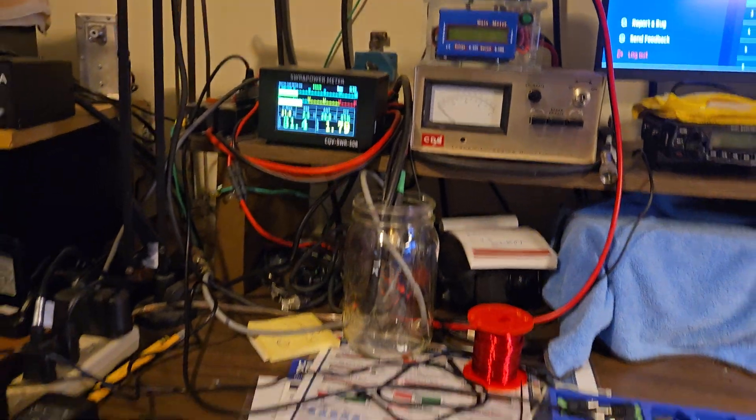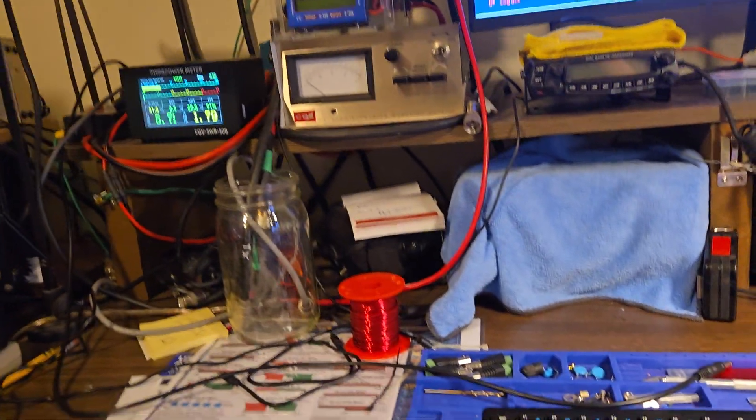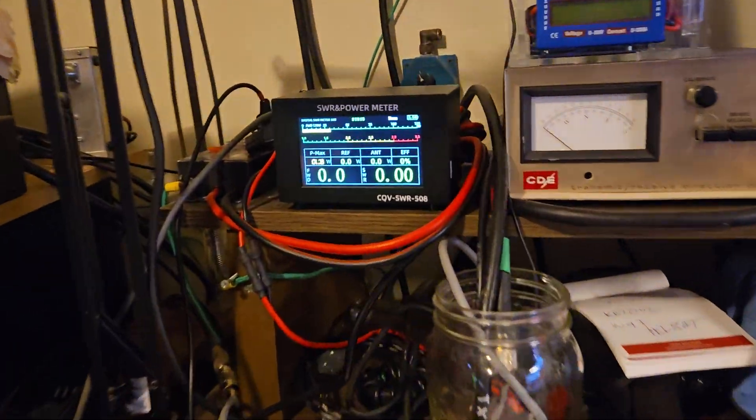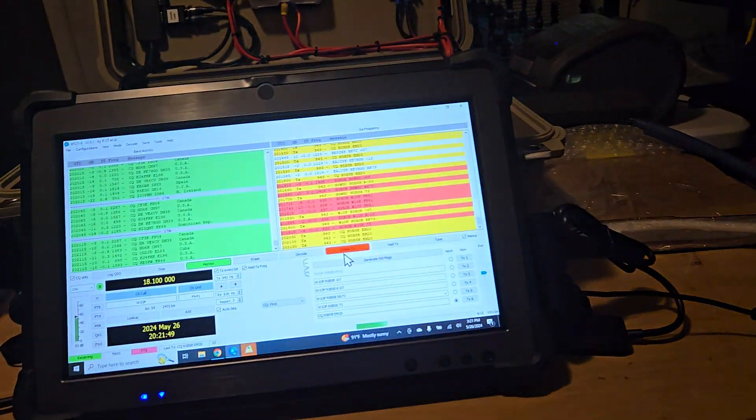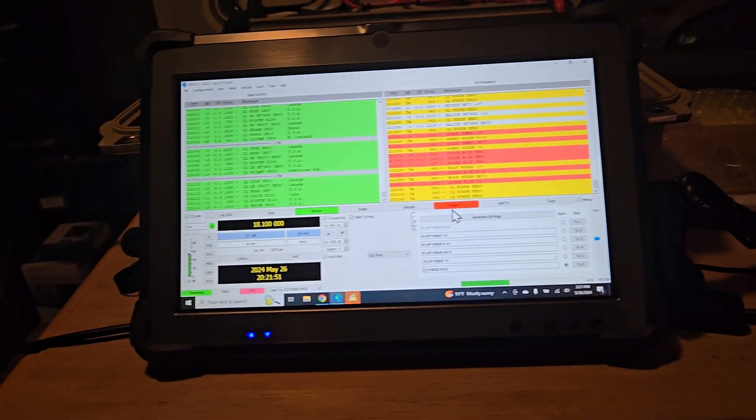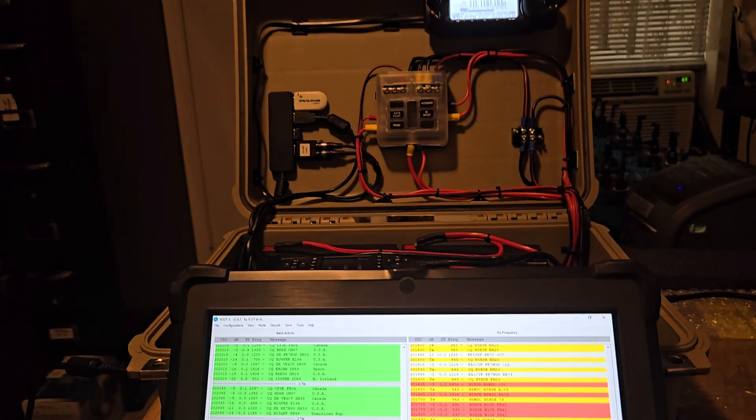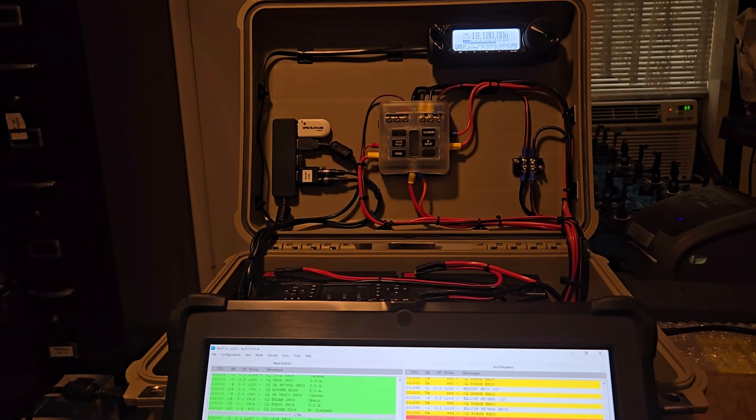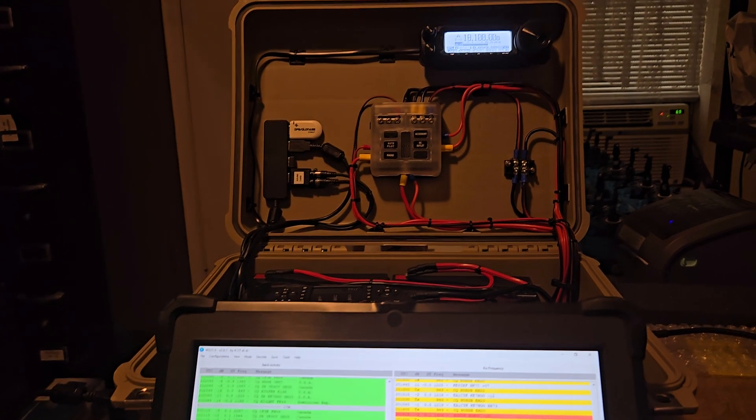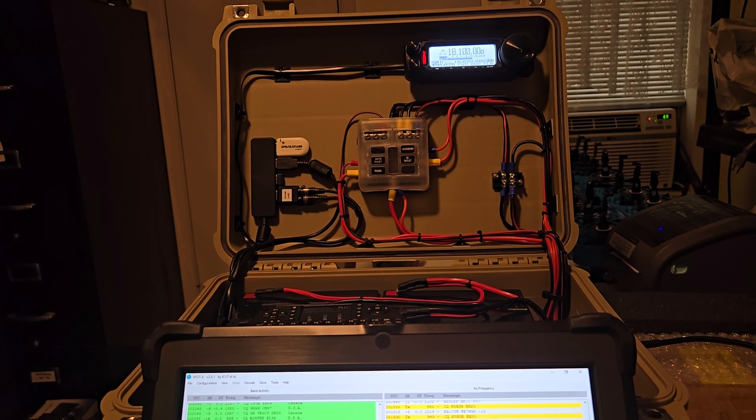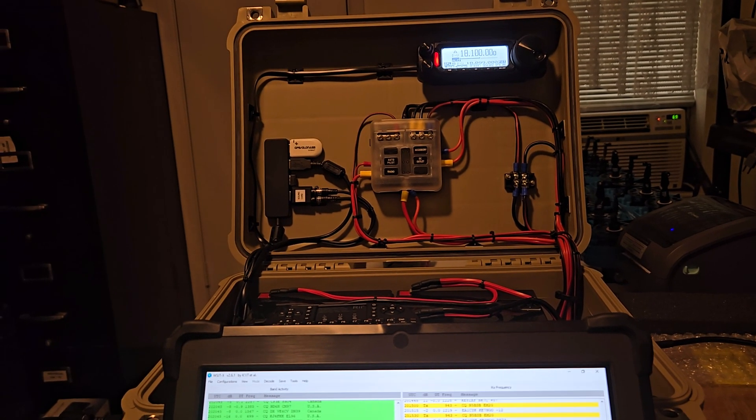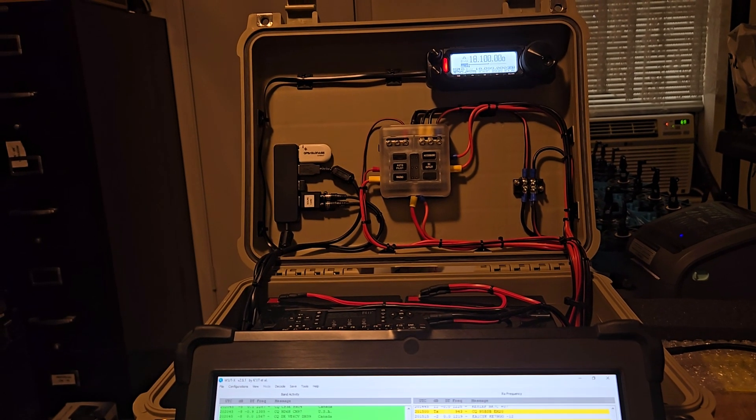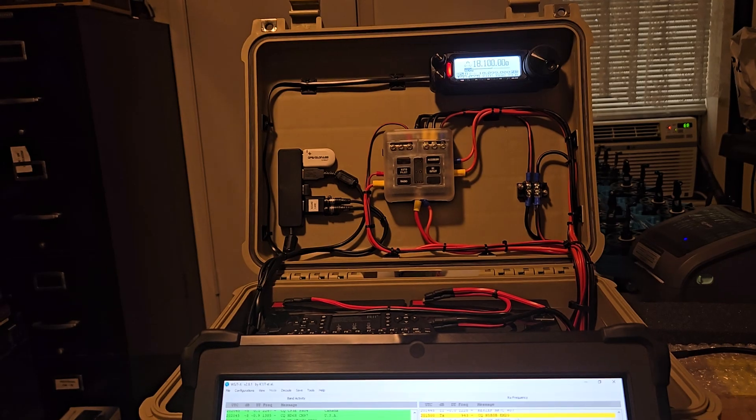And that's about it for what's going on in the shack today. Doing that, testing out the go box, doing some FT8. So we'll catch you on the next one. And I hope everybody has a good Memorial Day. And remember, those that have fallen, catch you later.